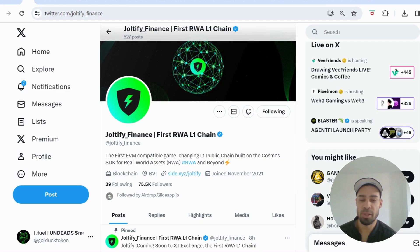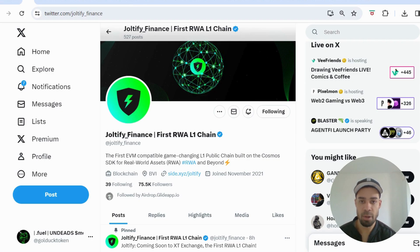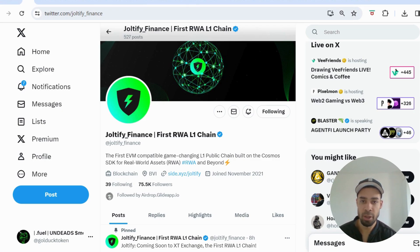What's going on everyone. Today we've got Joltify — it's a real world asset Layer 1 built on the Cosmos SDK. They have an incentivized testnet where we can do tasks and get points, so it's a confirmed airdrop.